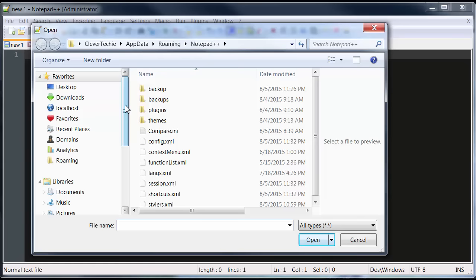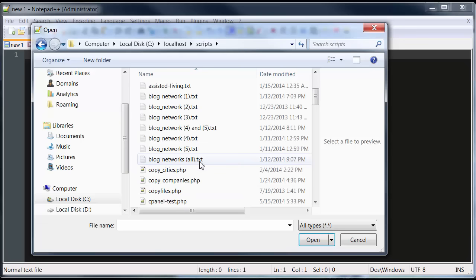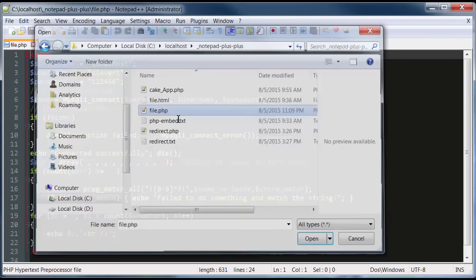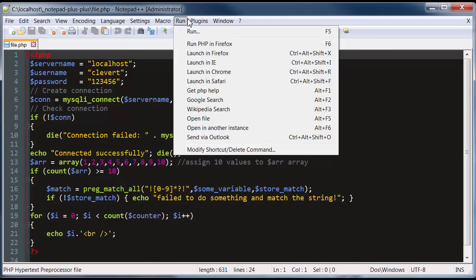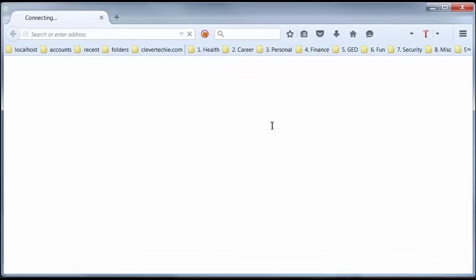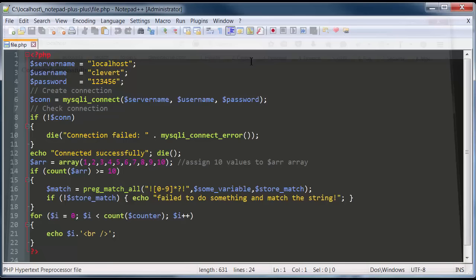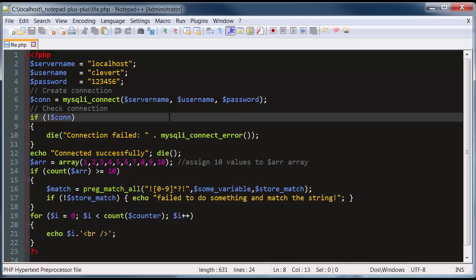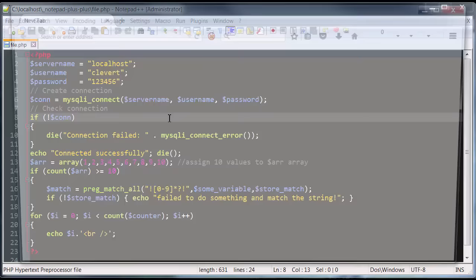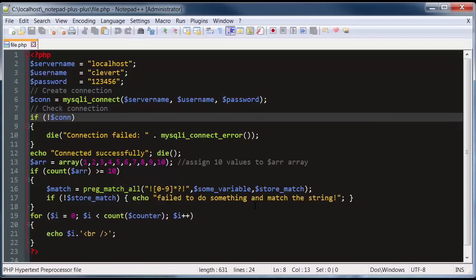Reopen Notepad++ and open the PHP script you want to run. You should now have 'Run PHP in Firefox' under the Run menu. Click on it and if you did everything right, your code will be executed. Now you can execute any PHP code from within Notepad++ using a single hotkey — I just press F6 and the PHP script loads. That was a quick overview of some of the best features of Notepad++. I hope you guys find it very helpful. This was Clever Techie — see you guys in the next video.